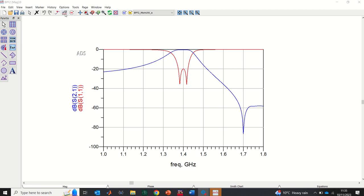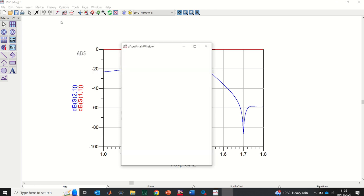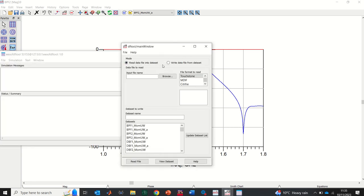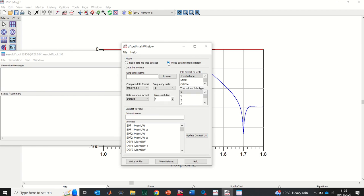I'll click on the icon that says 'Start Data File Tool'. When I click it, a window opens. My target is to write a data file from data sets, so I'll click 'Write data file from data sets'. I need to change the complex data format to DB and angle. I'll change it to 'DB and angle' and leave every other setting as it is. Now I need to find the data set — looking at the top, the name is 'BPF 2', so I'll find and select BPF 2 with the appropriate extension.